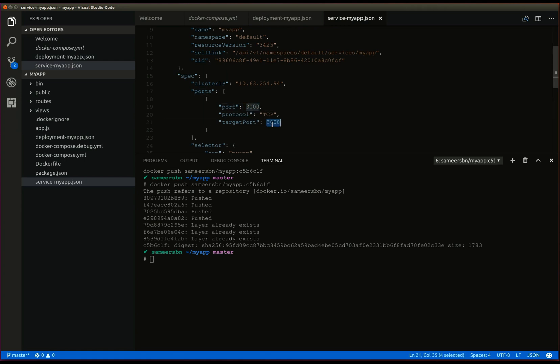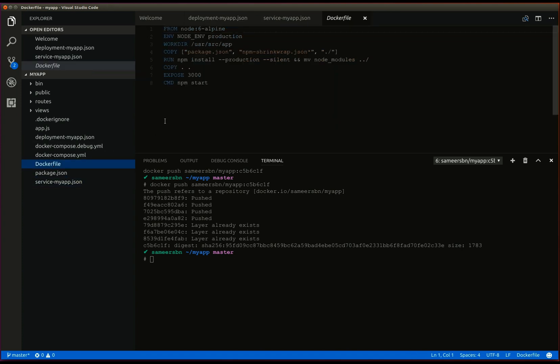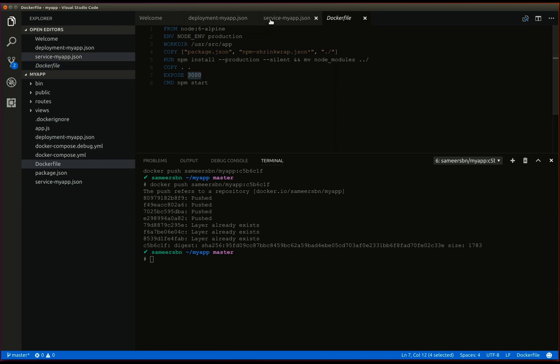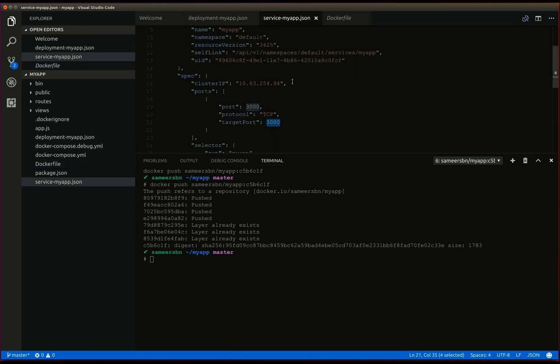The kubernetes extension scans the docker file to determine the ports that should be exposed by the service and automatically exposes these services.